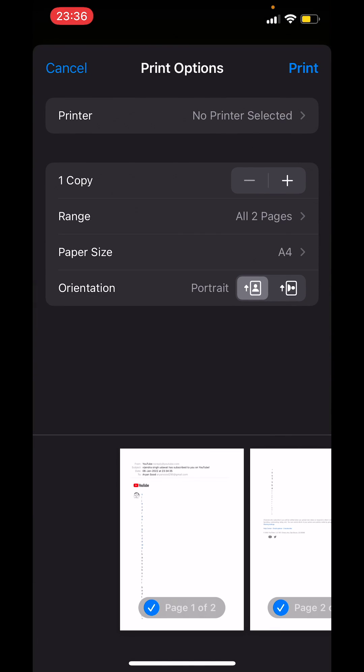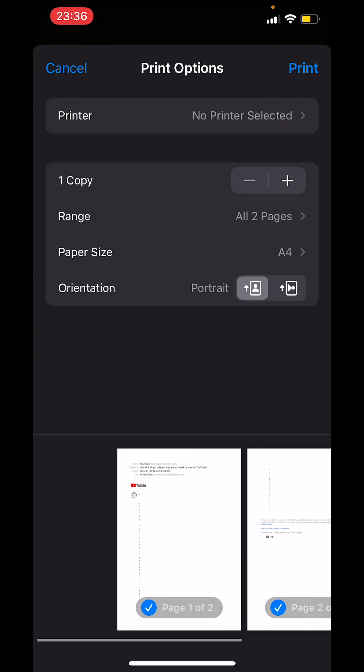On the bottom you will see two pages. On the top right corner tap on print.